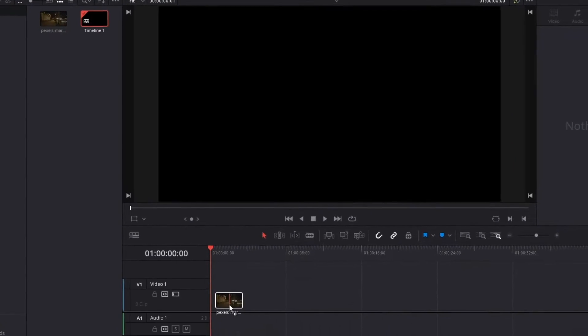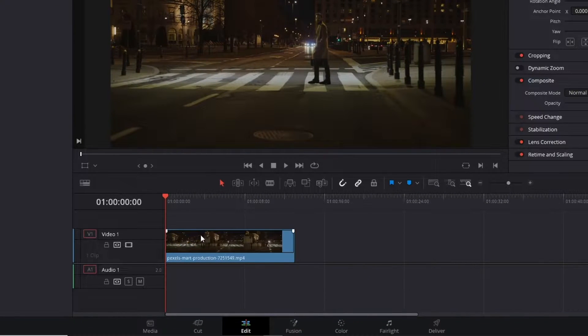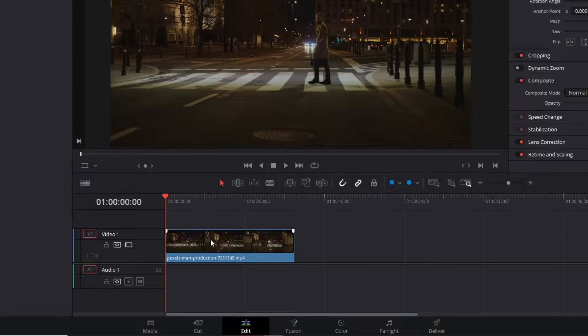Secondly, grab your clip and drag it to your timeline. Now, tools are necessary to create our effect.